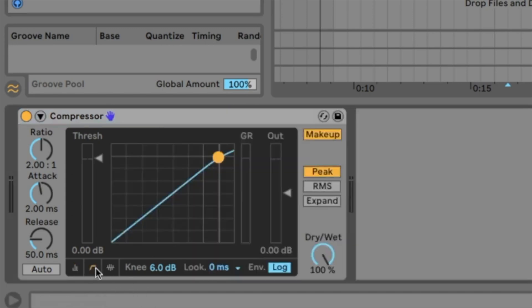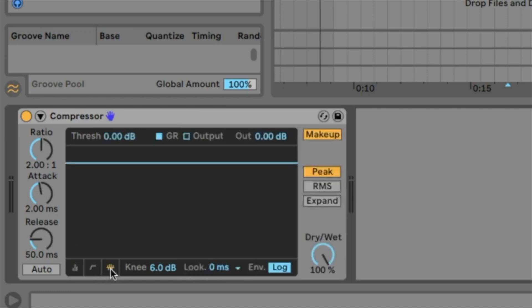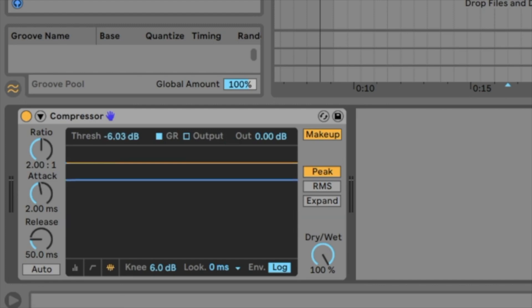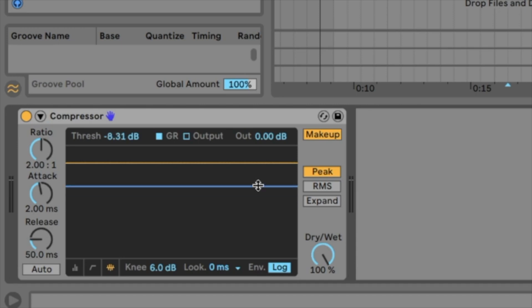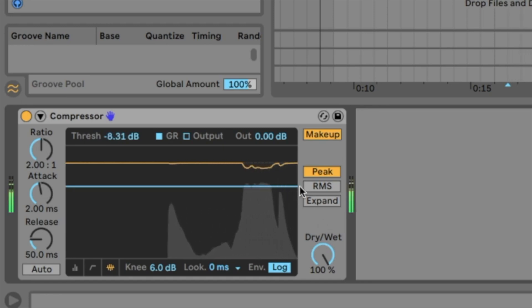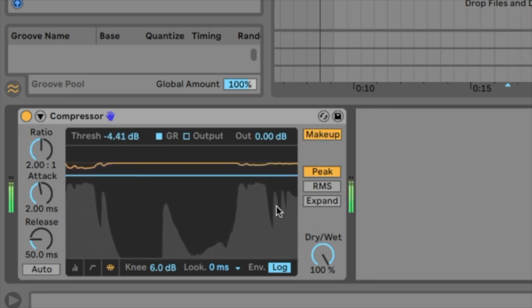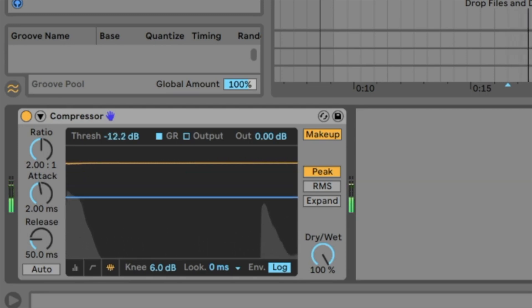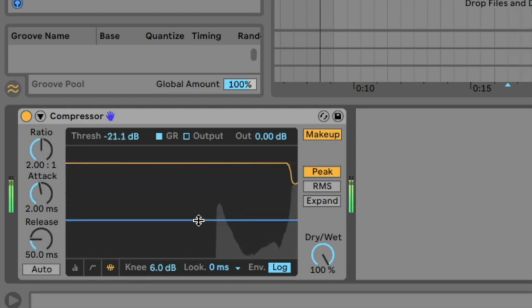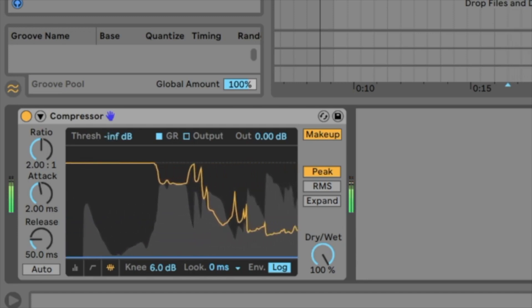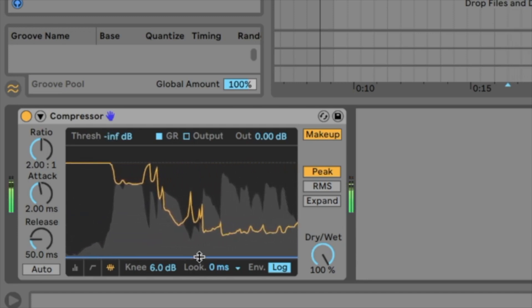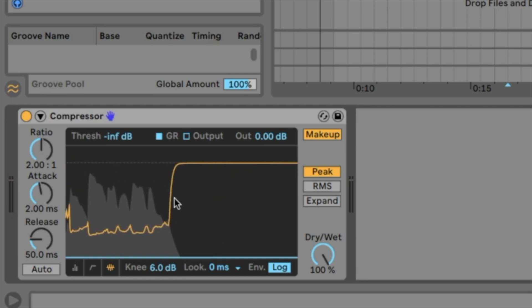We have here three graphic modes. I would recommend graphic mode number three this one here. Here is the threshold. The more you get down with this blue line the more it's getting compressed because everything above the blue line is getting compressed. So we play the file. At the moment nothing is compressed because the threshold is louder than our signal. But now we go down and the more we go down the compressor is working. How much it is working we see with the yellow line.